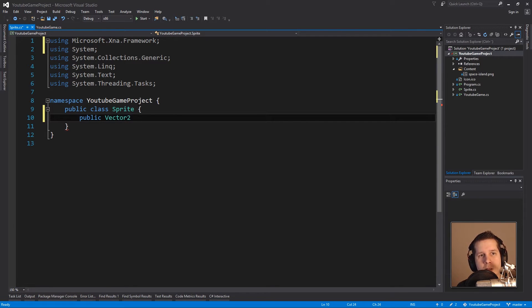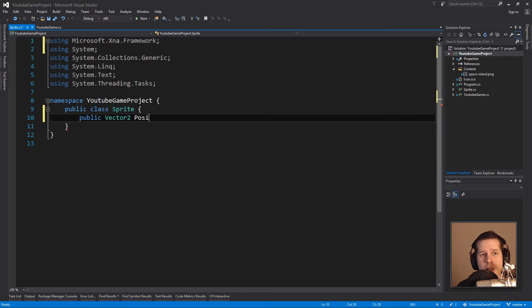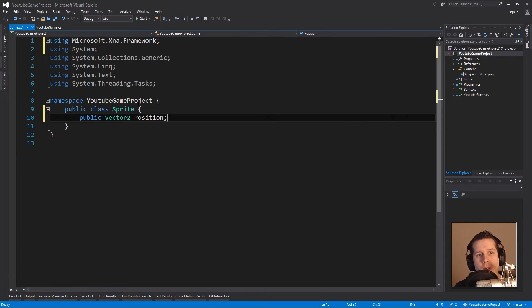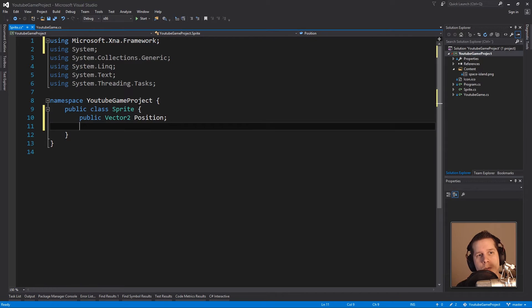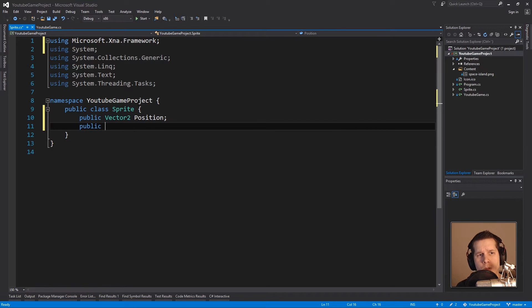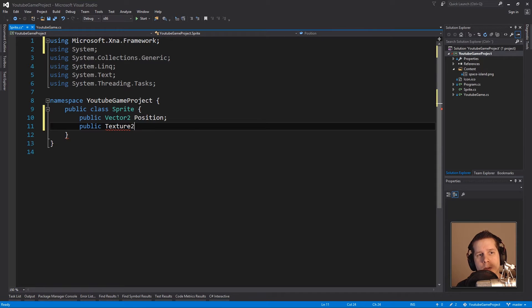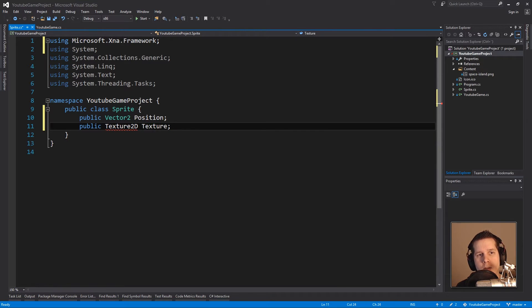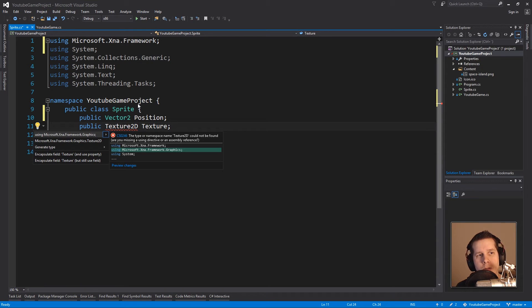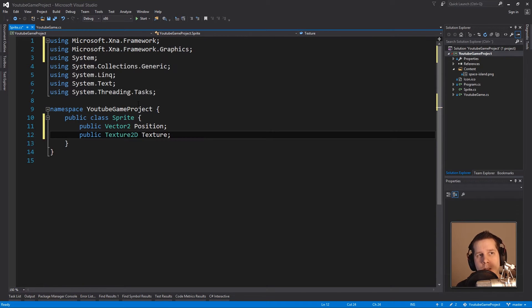I will create something called a Vector2 called position, so this sprite will have a position in the world. It will need its own texture, a Texture2D that we will call texture. Again it doesn't know what it is, Ctrl+Period, yes absolutely do that for me.